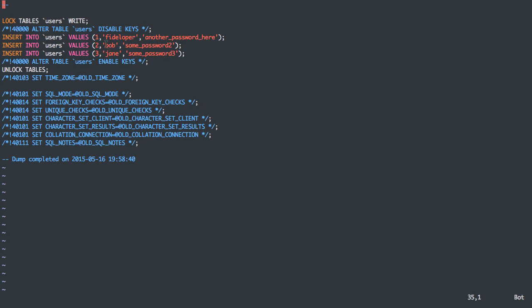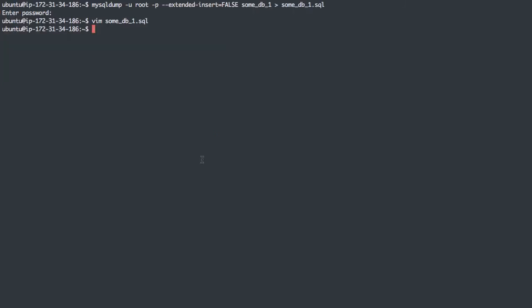Now this might also be needed if you're inserting things like blob files that are too large to do all in one insert. That might reach some memory limits that MySQL has. So having those inserts in separate lines might be useful for those situations as well. And that's it.